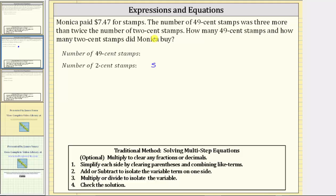Twice s is two times s, so to get three more than twice s, we use the expression 2s + 3.